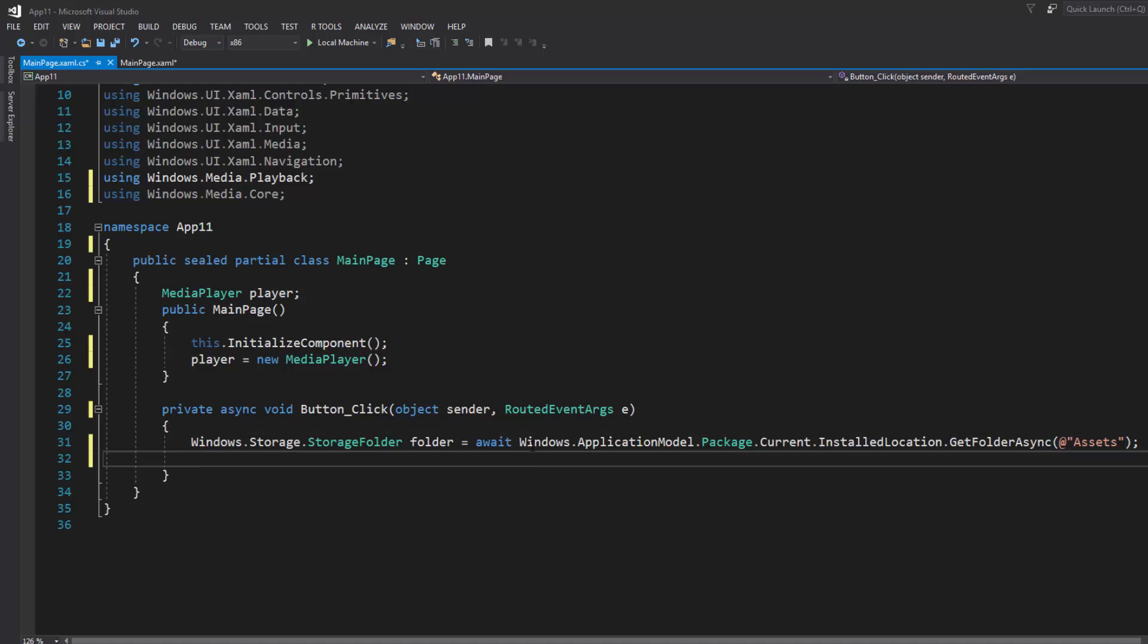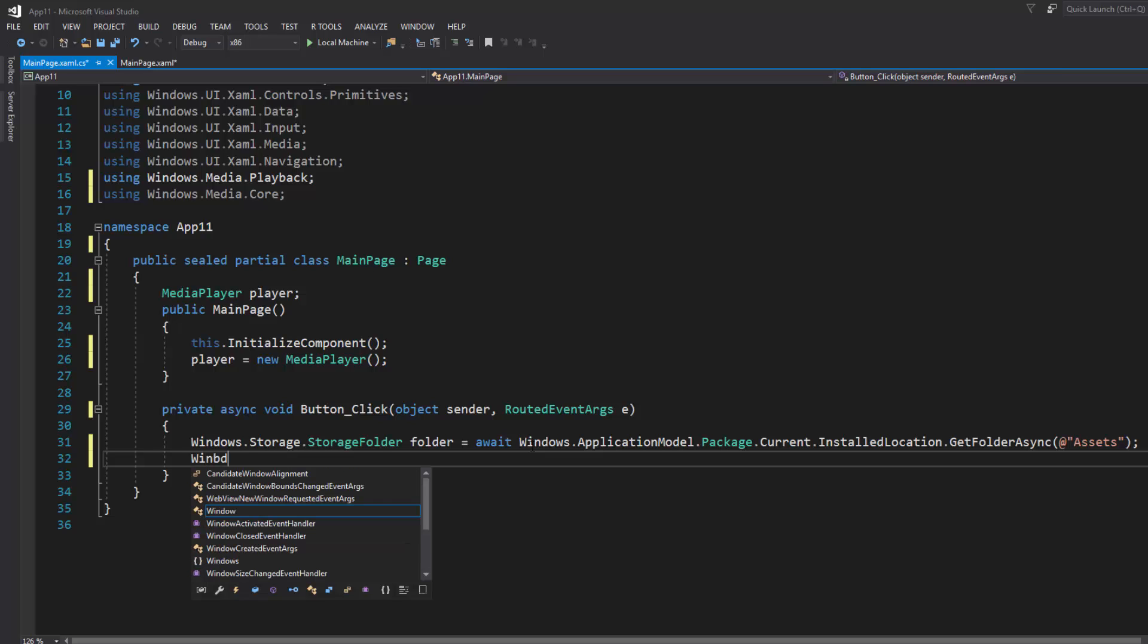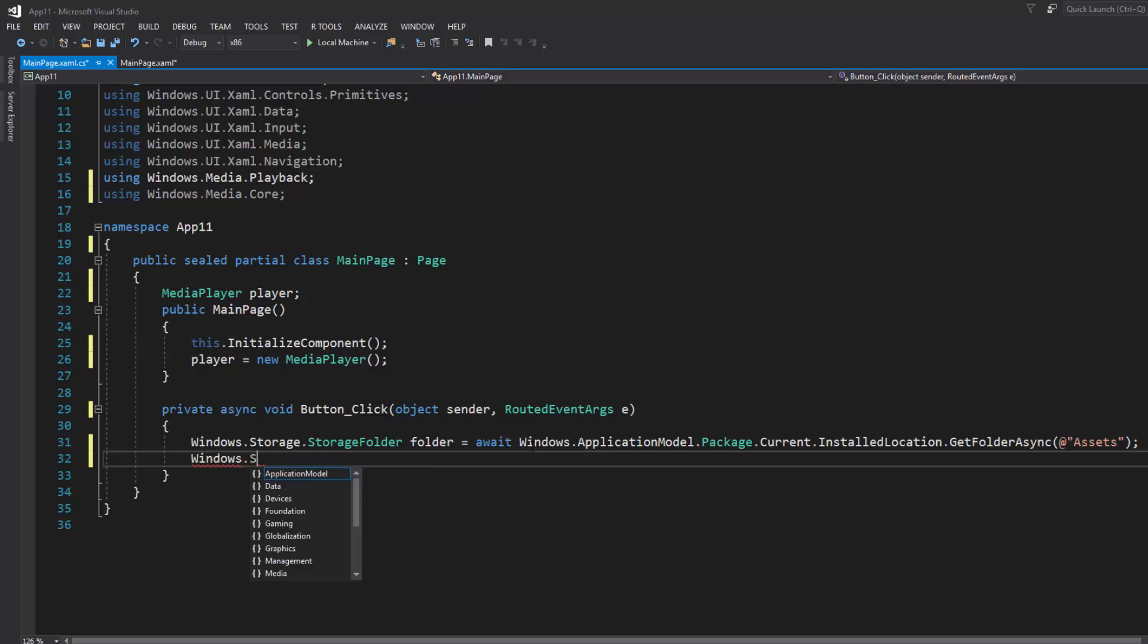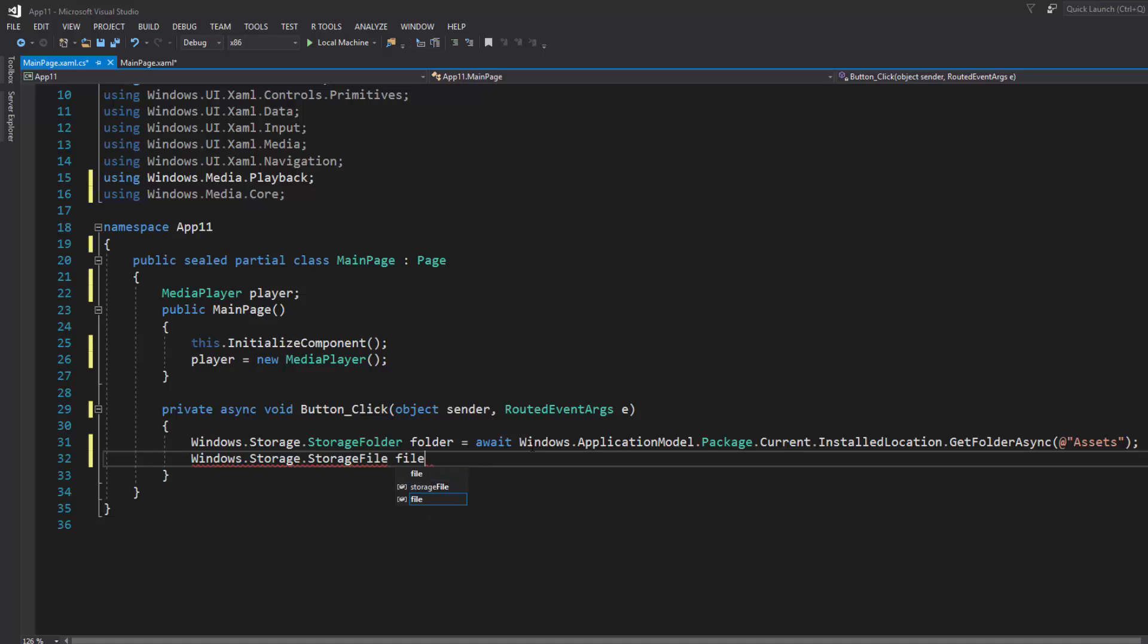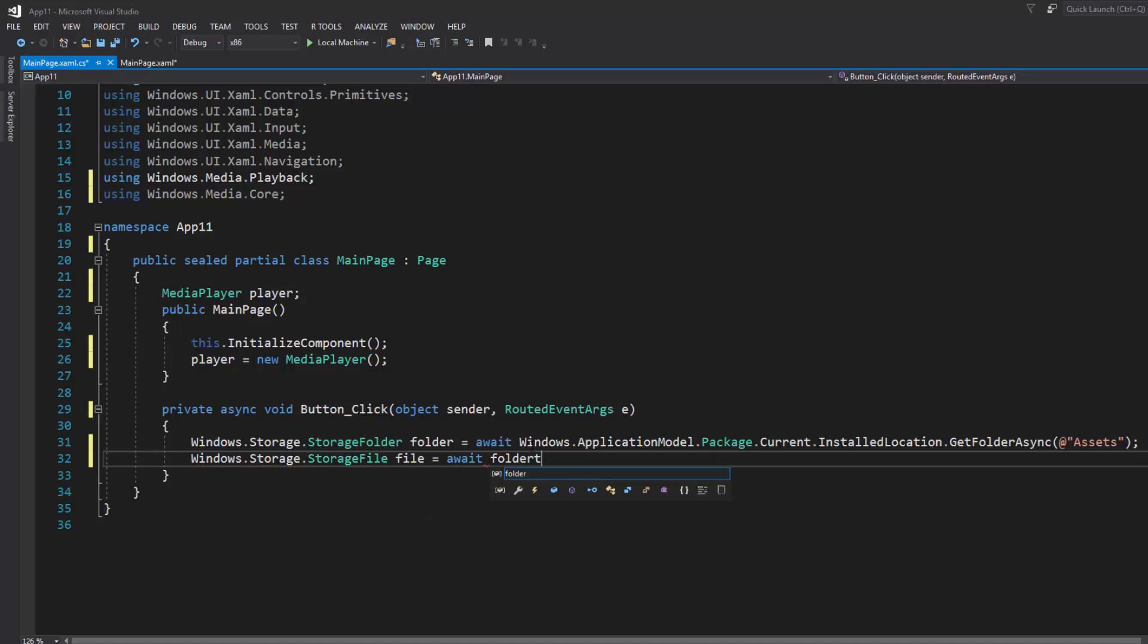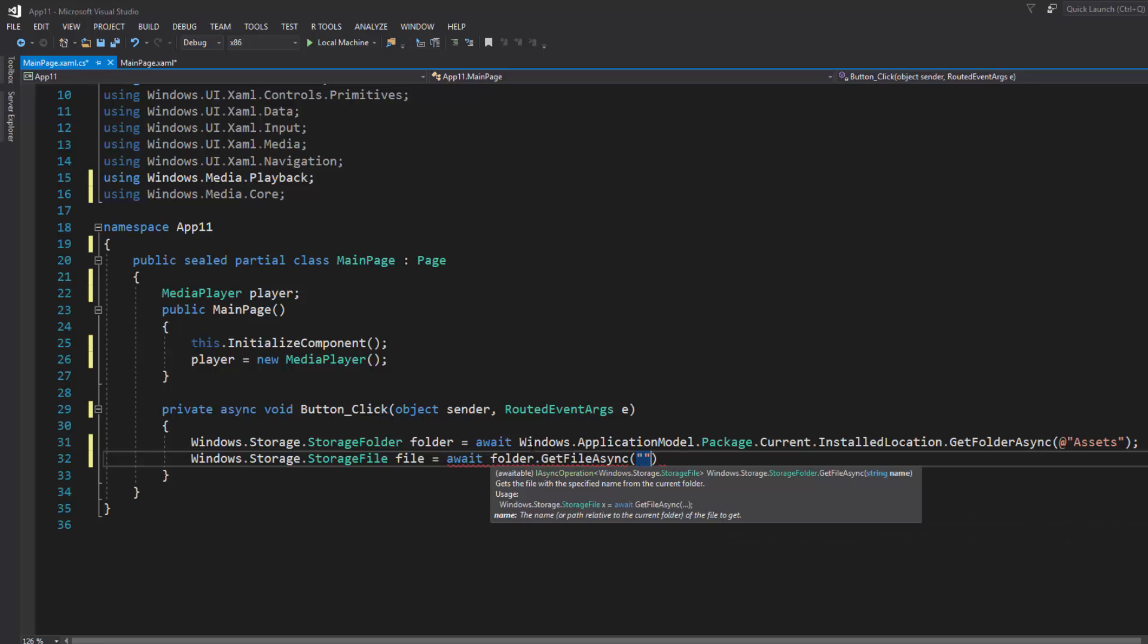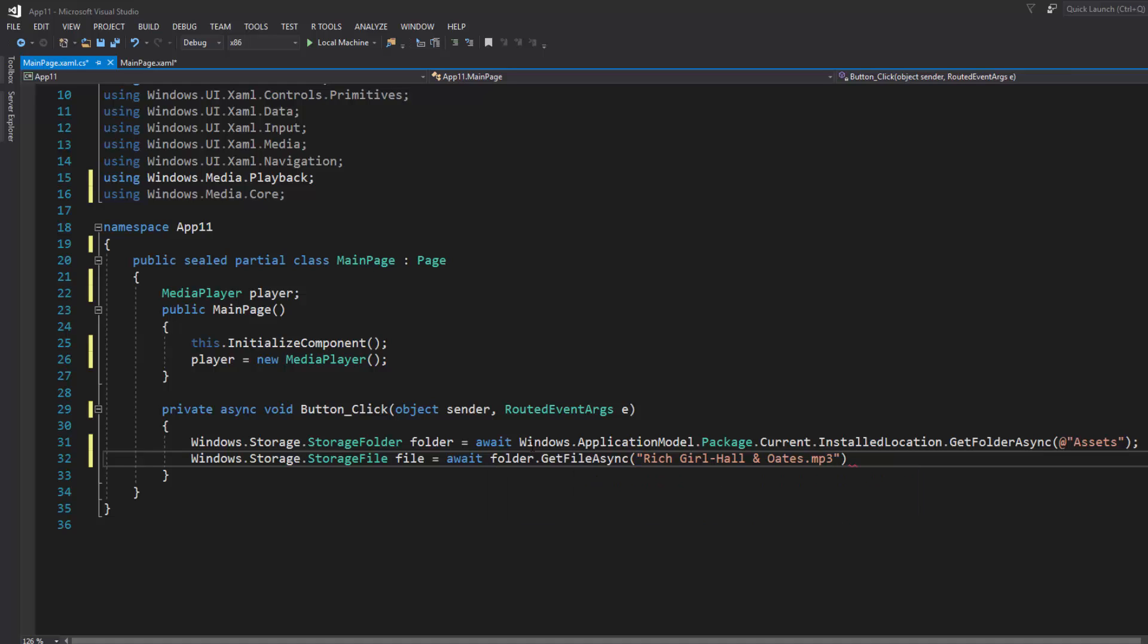That's going to search that folder. Now we're going to tell it what file we want to look for. Once again type in Windows.Storage.StorageFile equals await folder.GetFileAsync, and the file that we want is called rich girl and oats.mp3.